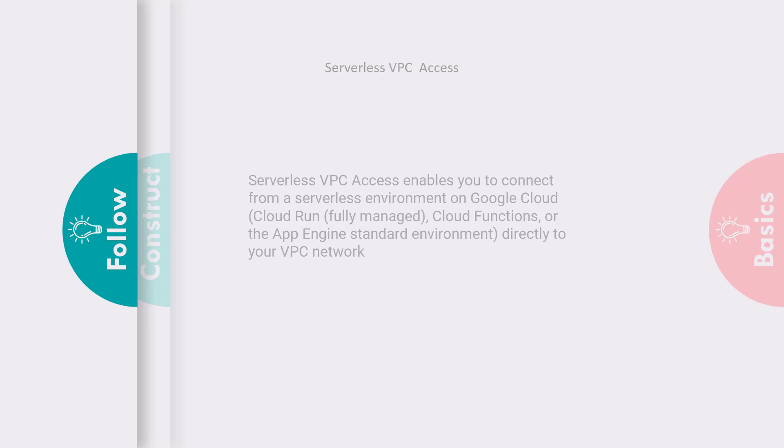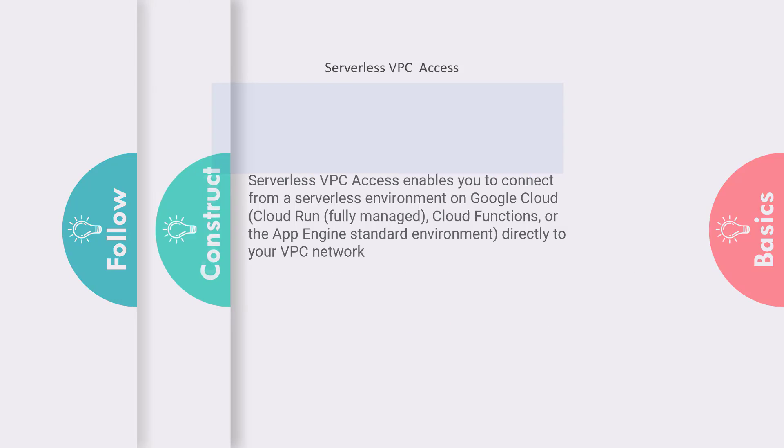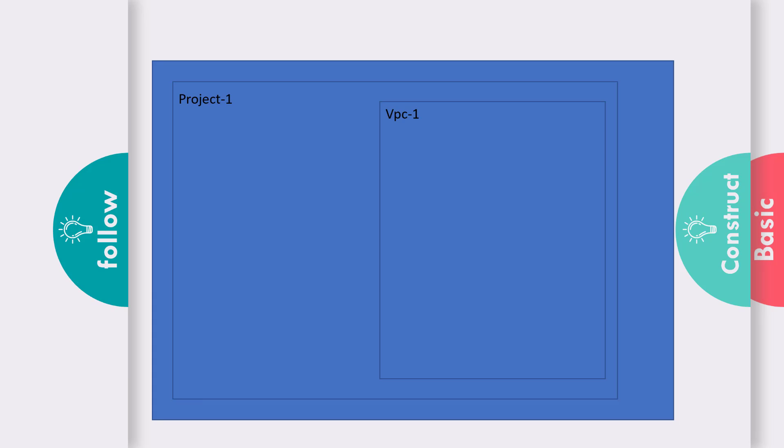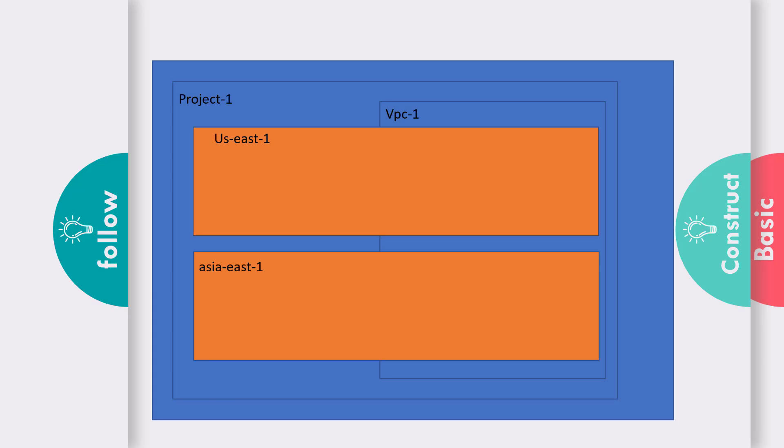Let us look at it diagrammatically. Assume you have a project with a VPC, and that project has two regions. These two regions have two virtual machines with just a private IP address.